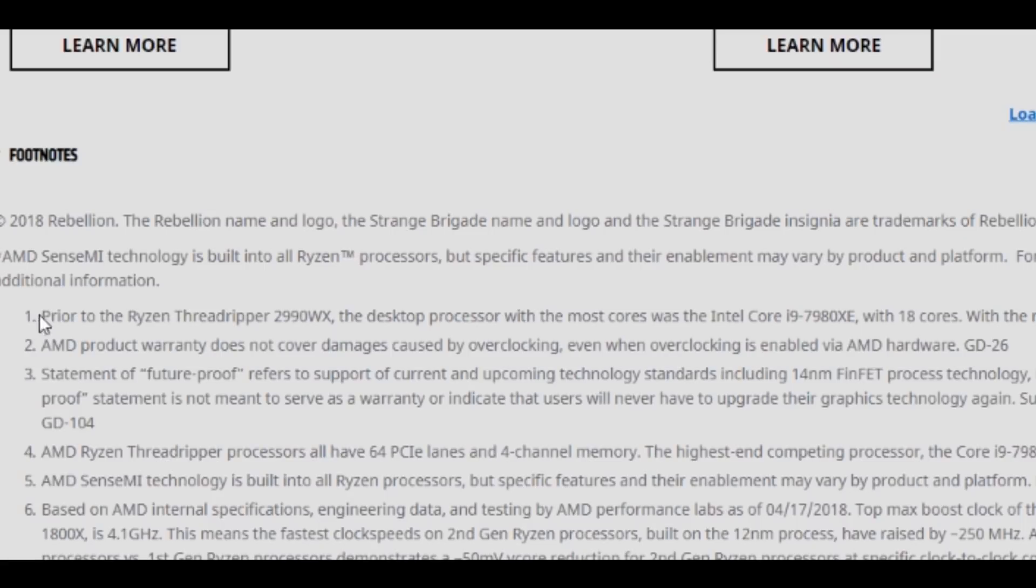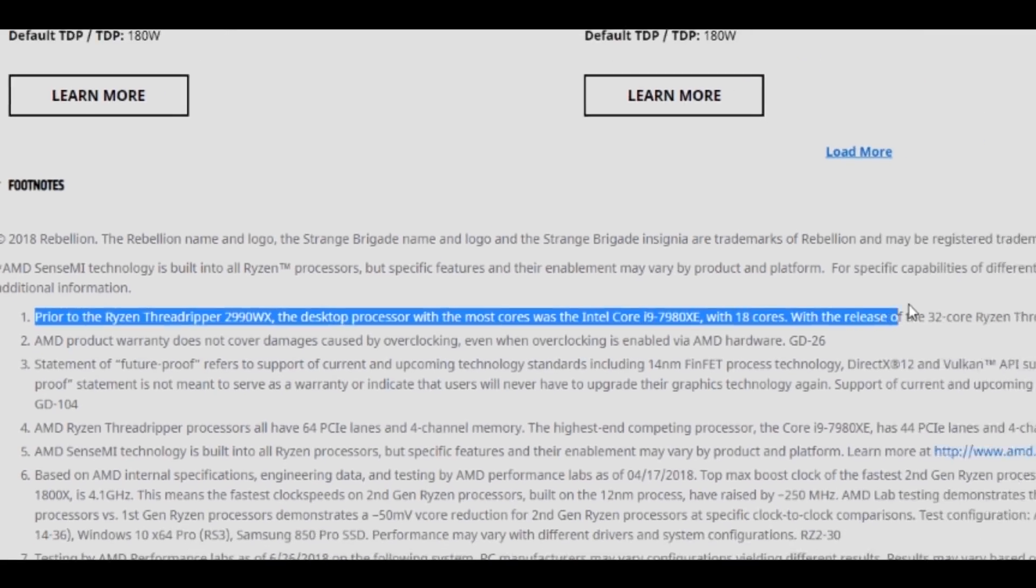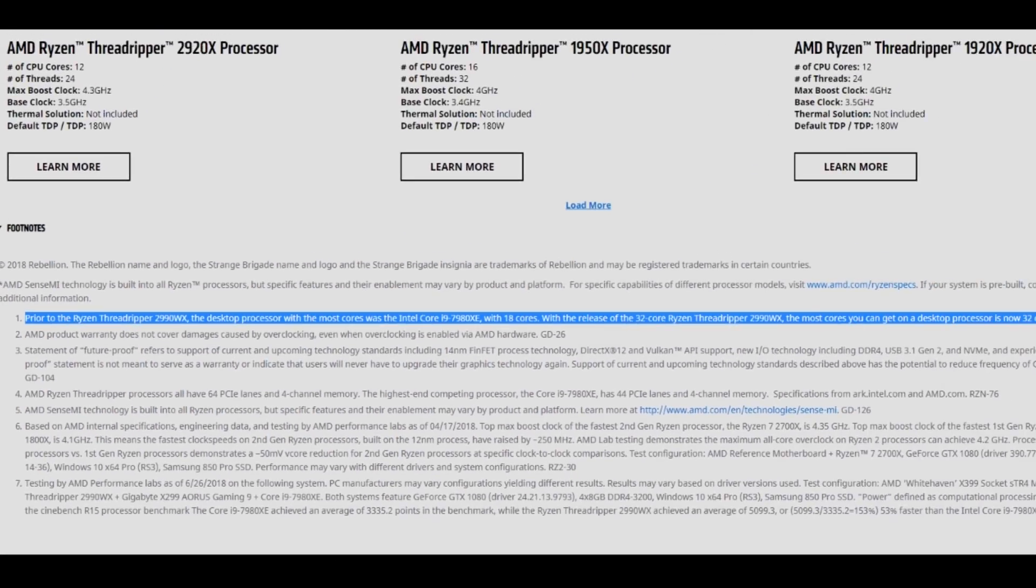If you look at the 2950X, it doesn't do this at all. There are only 16 cores on the quad channel—all the cores are getting as much memory as they need. They're not bottlenecked like in the 2990WX, and that was the right way forward. But they absolutely wanted to have 32 cores on the market to make a big bang, and it kind of did work—I mean, that's what I bought. But I'm surprised to say the least.